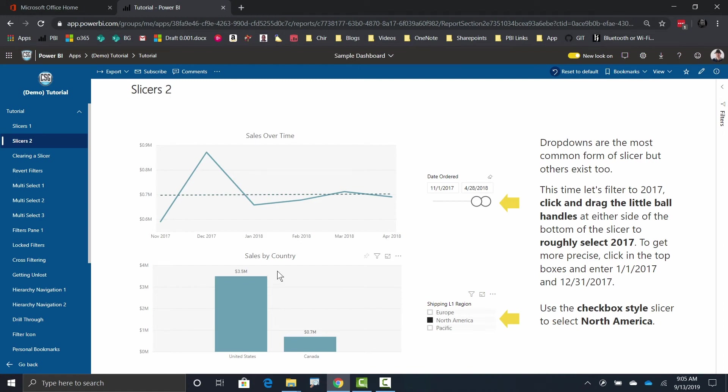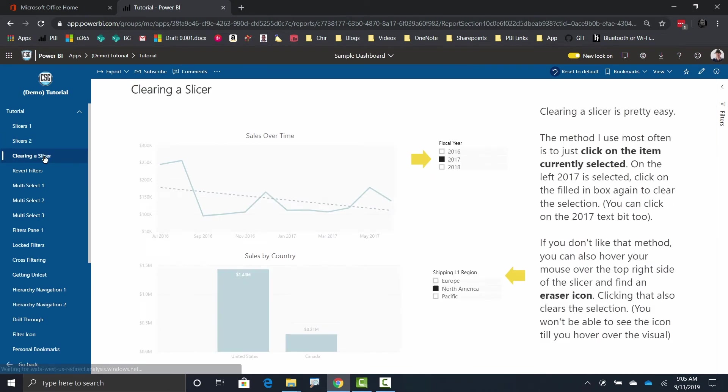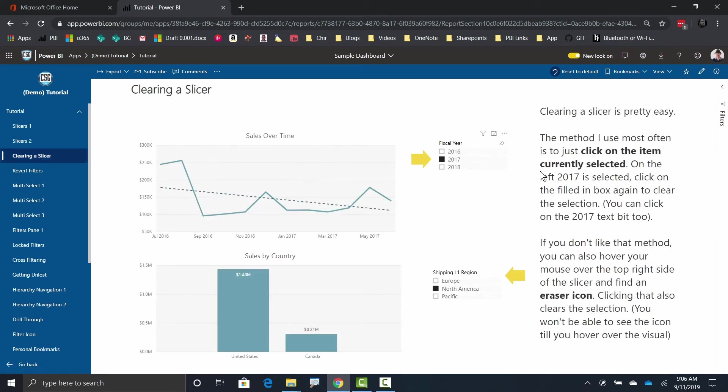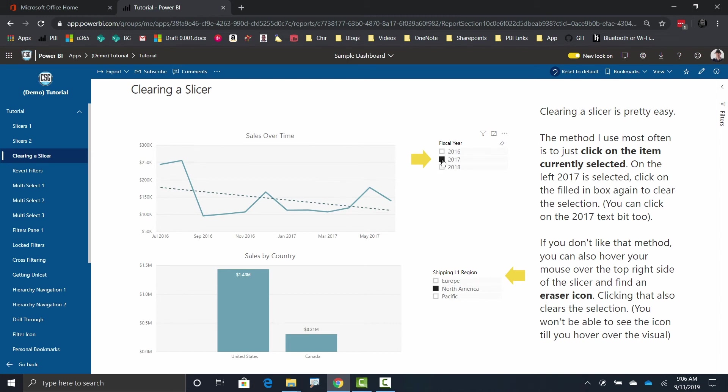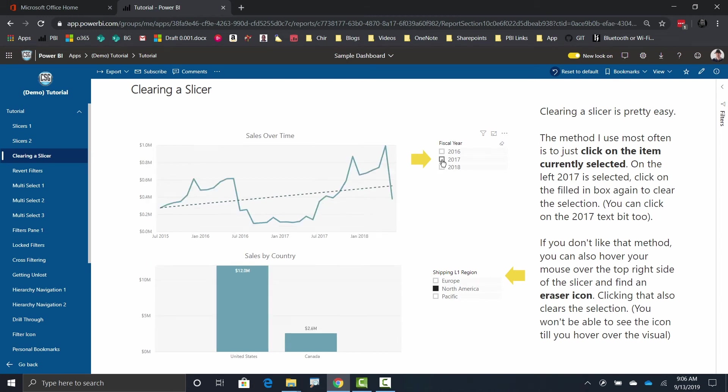So you may be asking, okay, it's cool that I can select stuff, but how do I clear a slicer? And there's sort of two ways to do it. So let's say that I'm looking at this page right here, and right now I've got a slicer for fiscal year equals 2017, and I want to get rid of that selection. I'll show you a second way to do it, but frankly the easiest way that I find is once something is selected, just click on it again and it'll clear the selection. So since 2017 is selected, if I just click on it one more time, boom, now I'm looking at everything.